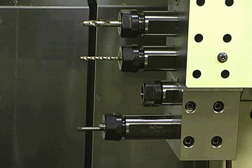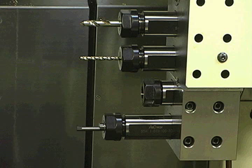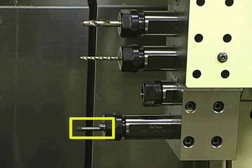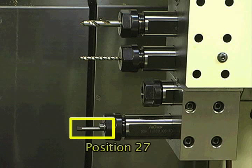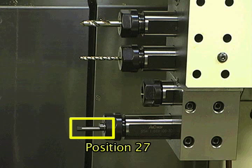To offset the tool in X, it will be necessary to touch off the boring bar on the surface of the bar. This boring bar is in position 27.